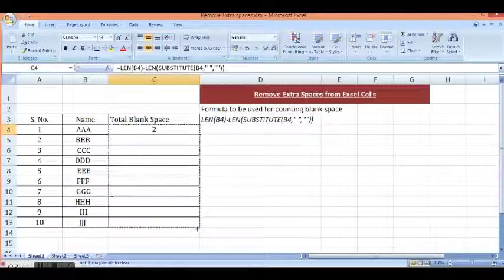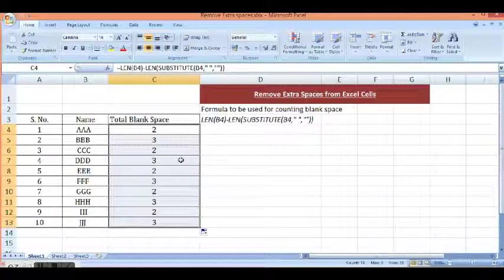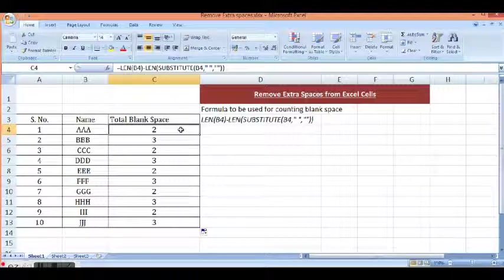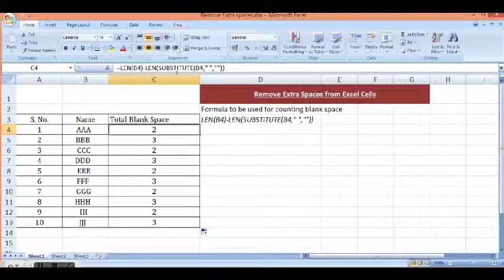So if we drag this formula down, we can see that in some of these cells we have 2 spaces and in some of these cells we have 3 spaces.